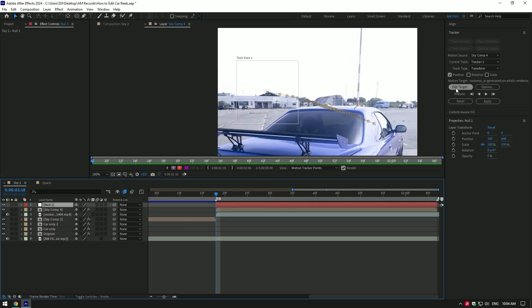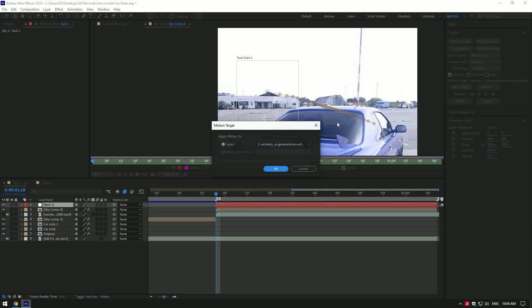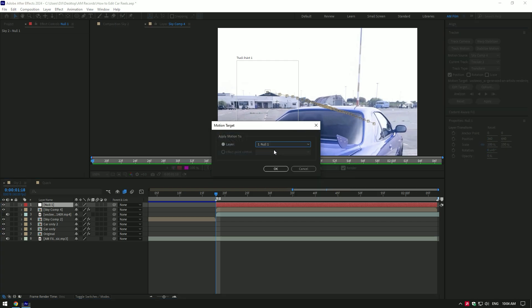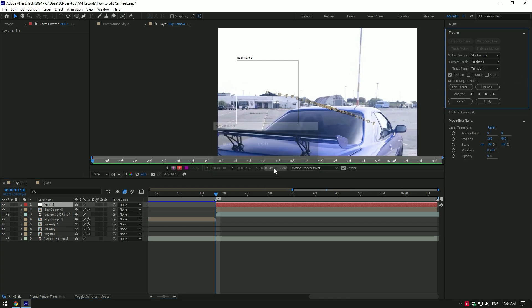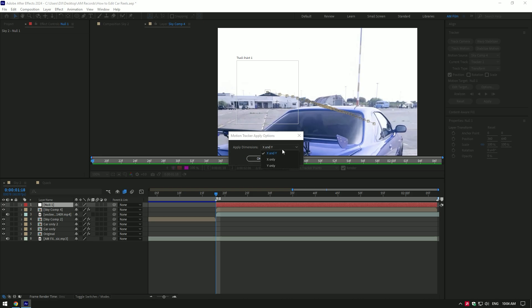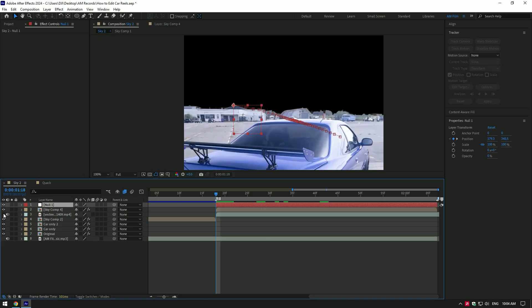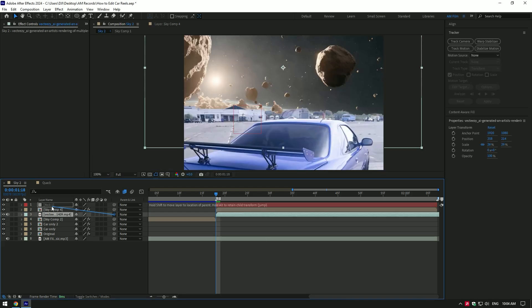Now under the tracker, click on edit target and make sure to select null. Then click on apply and make sure apply dimensions are set to X and Y. Then click on OK. Toggle back on planet layer and link it to null.